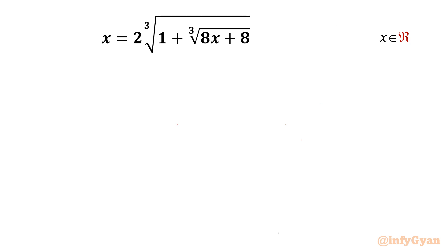Welcome back to Infigyan, my dear friends. Today in this video we are going to take up one very interesting and challenging question from radical equations. The given equation is x equals 2 times the cube root of 1 plus the cube root of 8x plus 8. We have to discover all three real solutions.